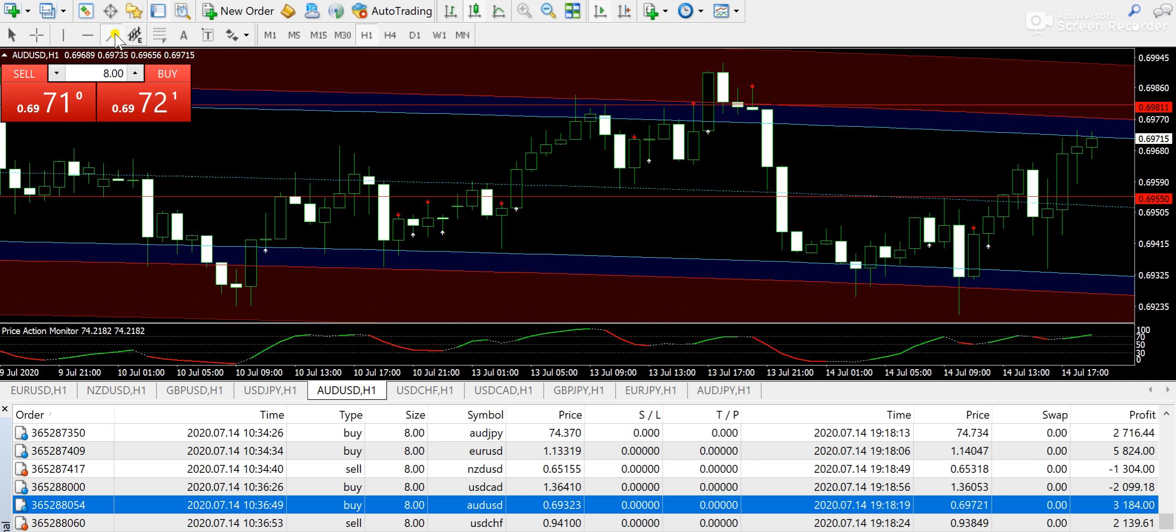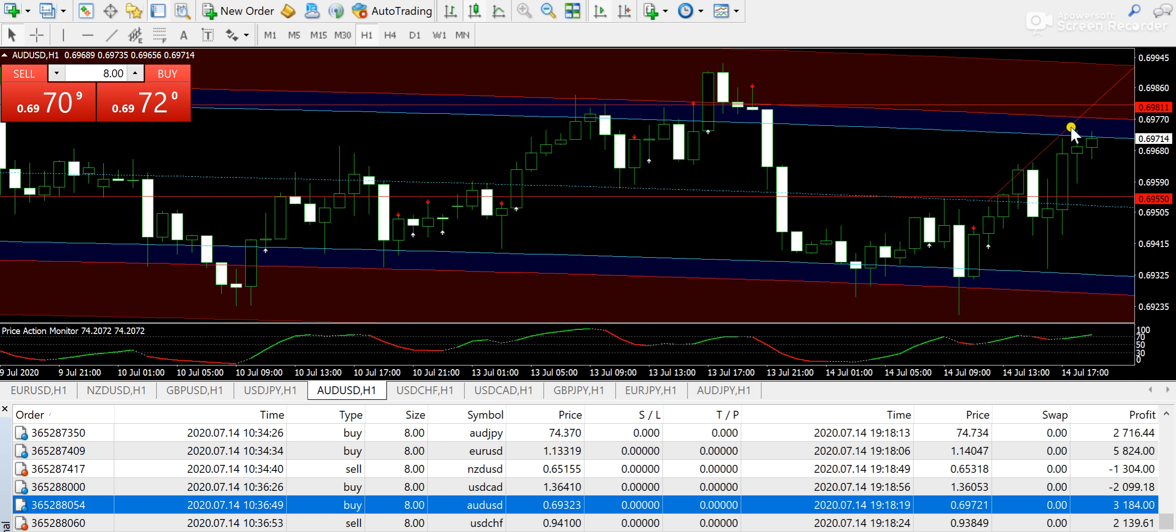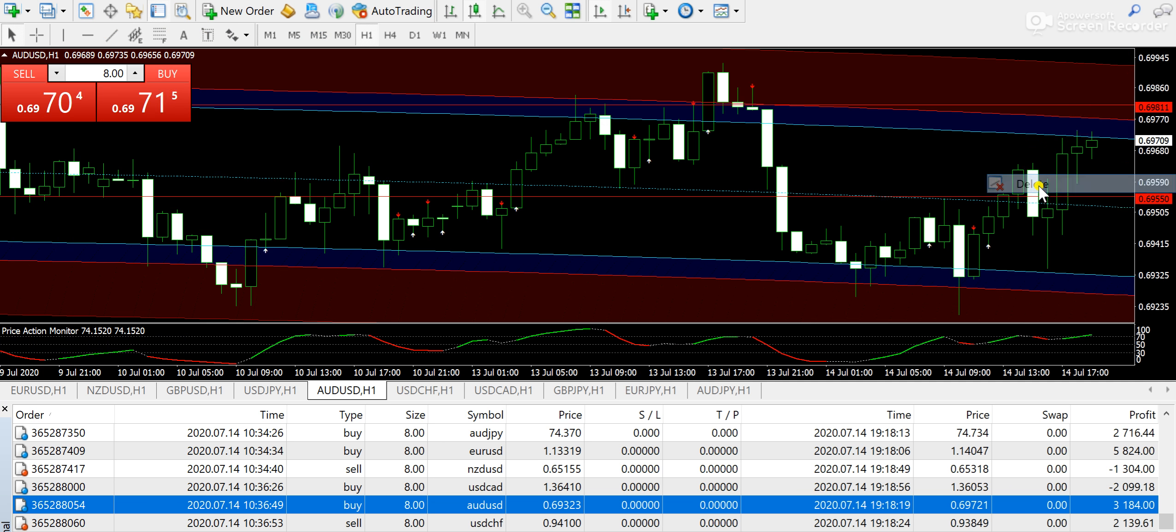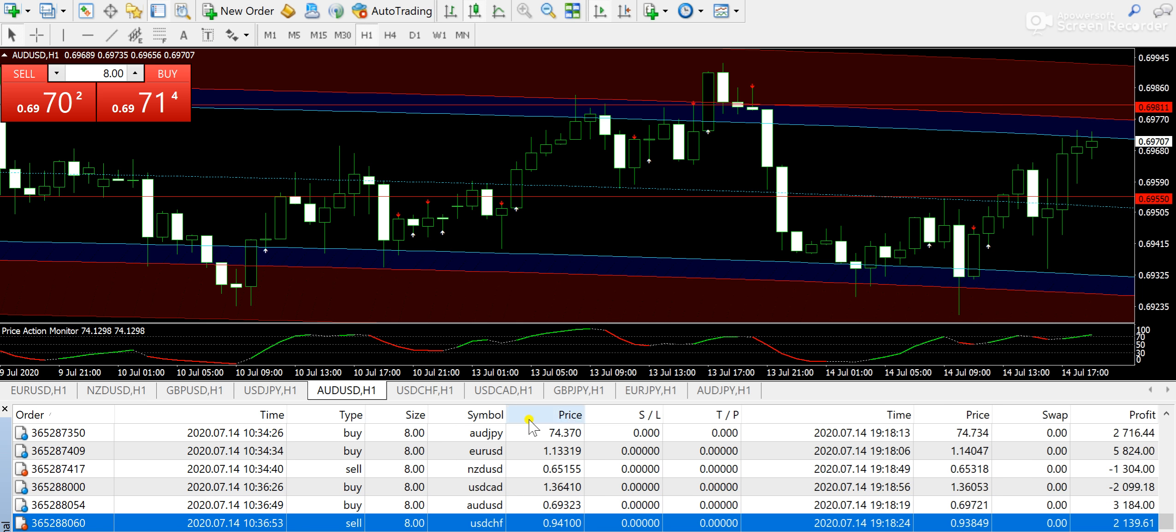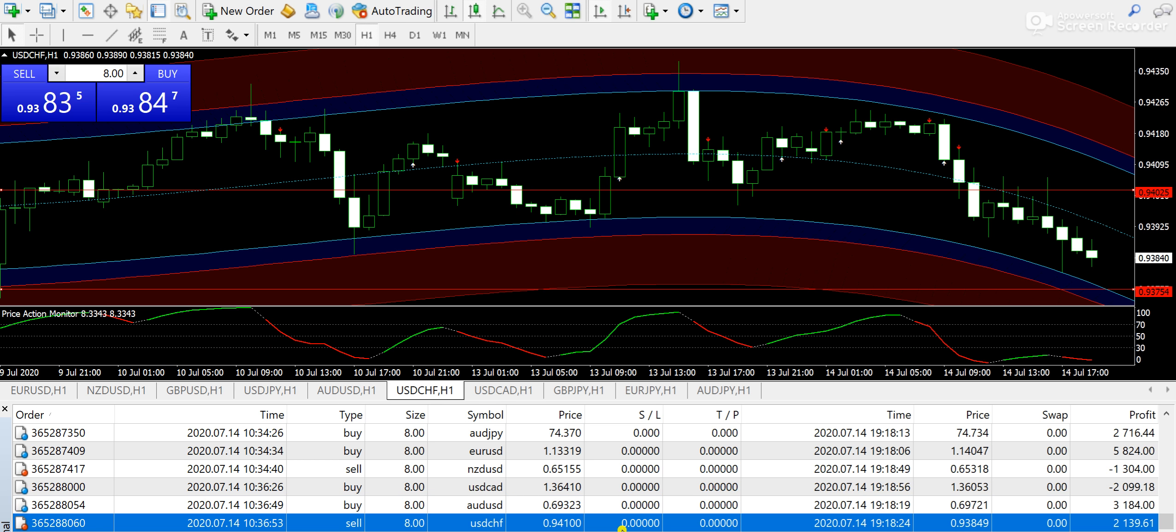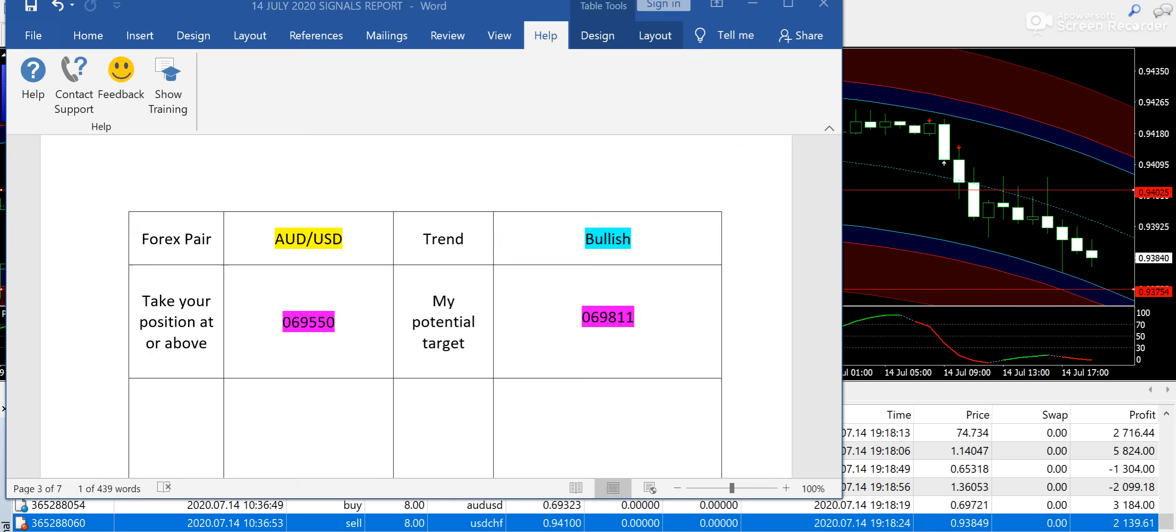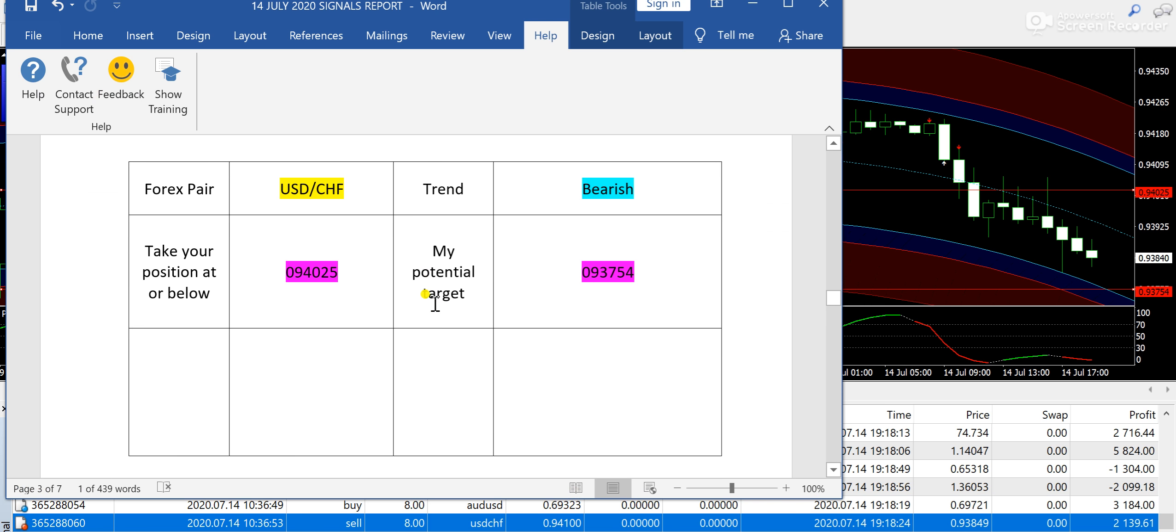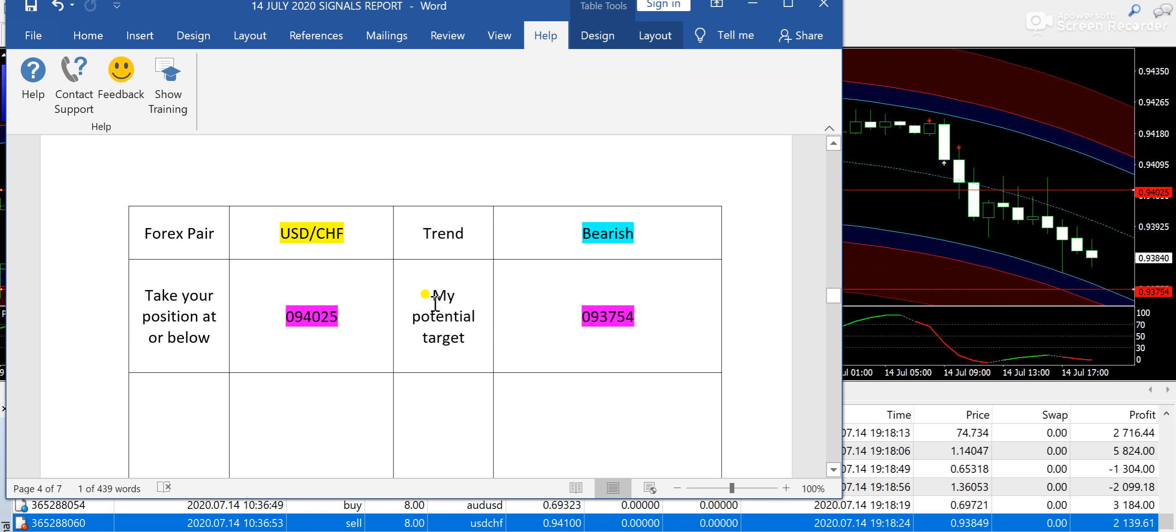If you look at the momentum here, you can clearly see that the market has gone in the upward direction. AUD/USD went bullish and we benefited from that profit as well. Lastly, I would like to discuss USD/CHF. That's the last signal I'm going to talk about right now.